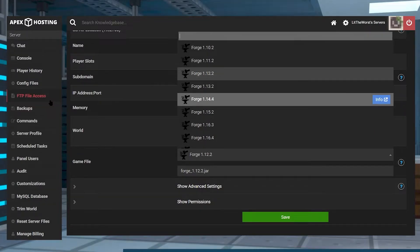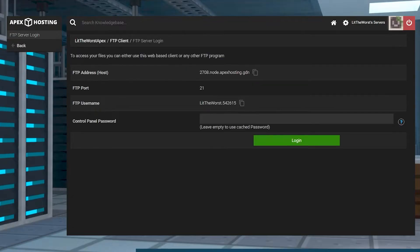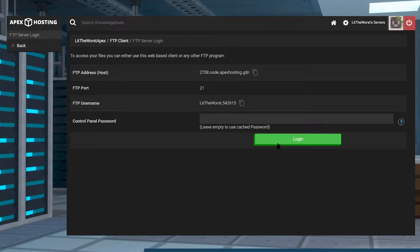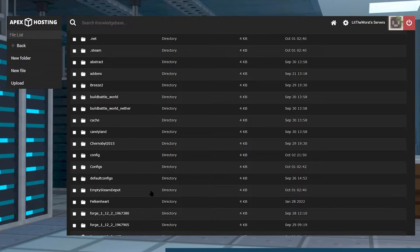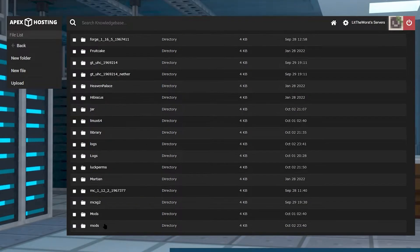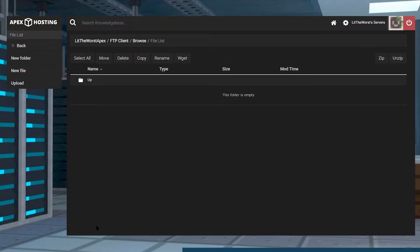Now that we're sure that EnderStorage is compatible with our server, we can click on FTP File Access and then log in with your information. Once you're logged in, go ahead and find your mods folder. In your mods folder, go ahead and click on the upload button on the left-hand side of the page.